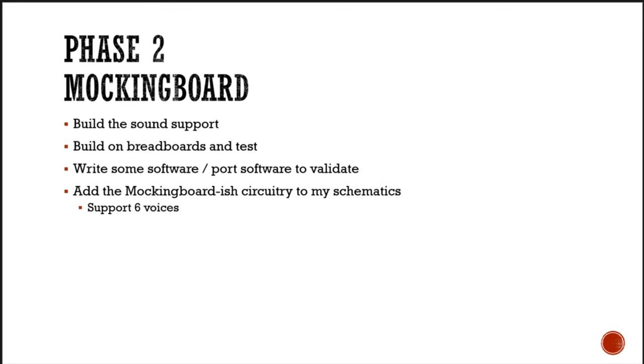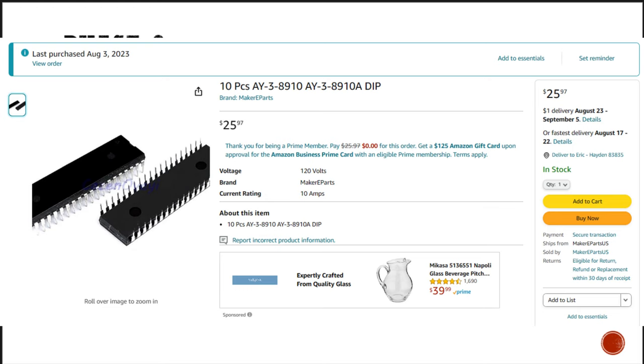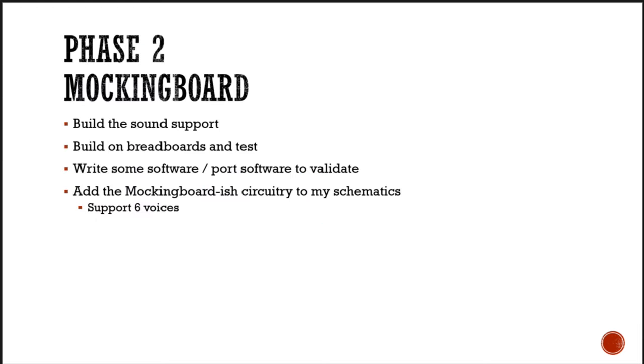In phase two, I'll build the sound circuits. I have 10 AY3 2910 chips on the way, and I picked up some additional 6522 vias. As I prototype the sound circuits, I'll update the schematic as I go. I'll write software to test the circuits and verify that they behave the way the mocking board does on the Apple II. I'll add two sound chips to support six voices.